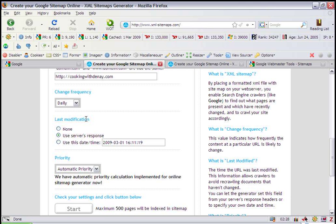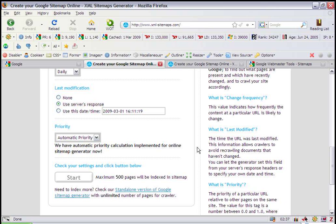Last modification. Unless you know the exact date and time that your website was last modified, I would go with using the server's response.